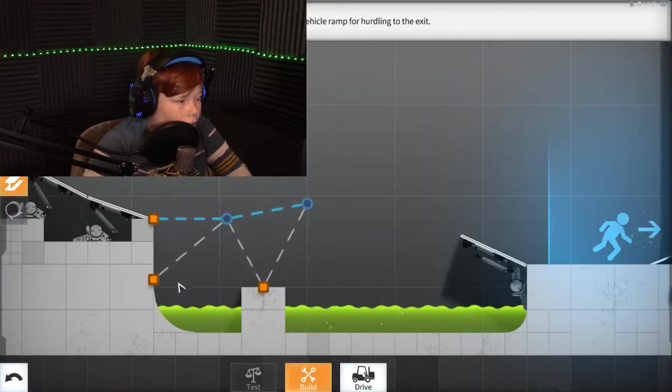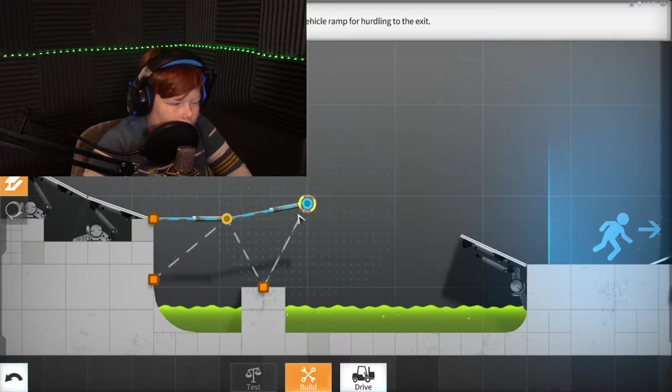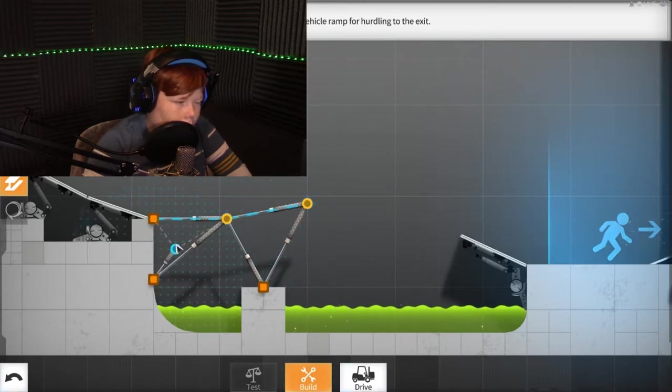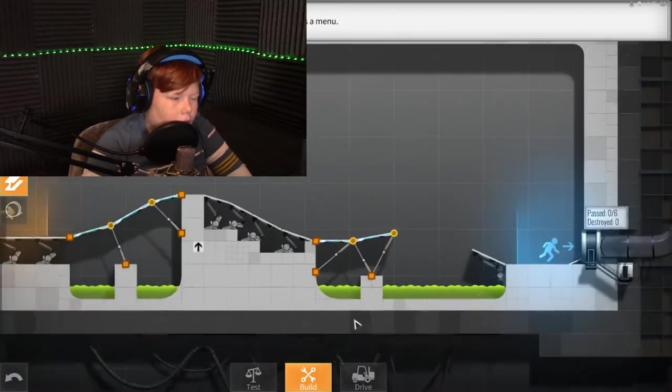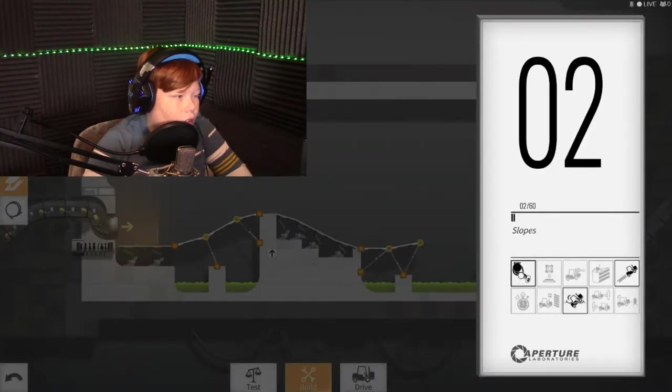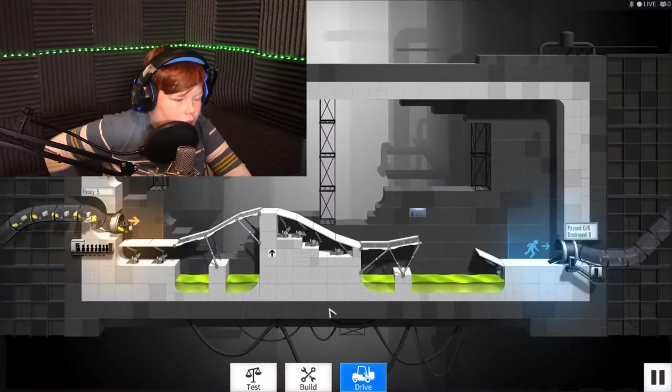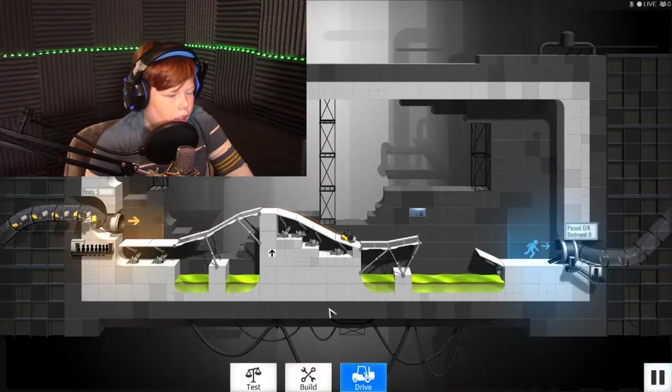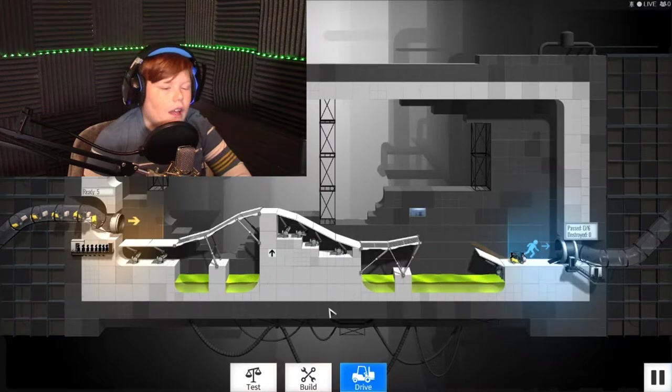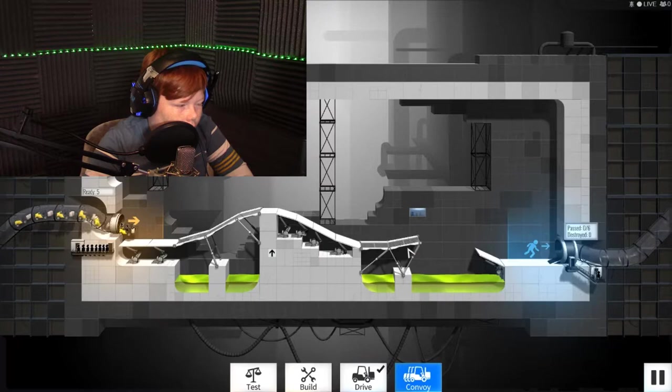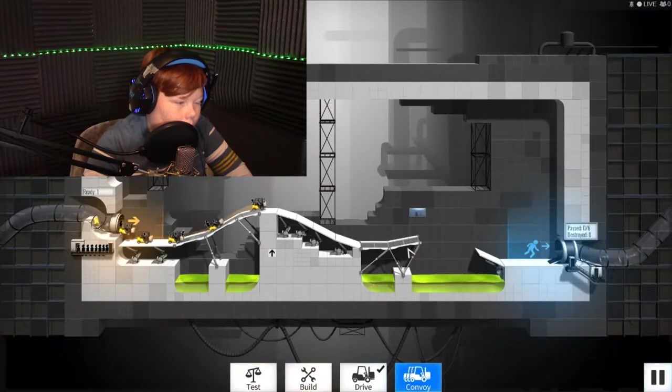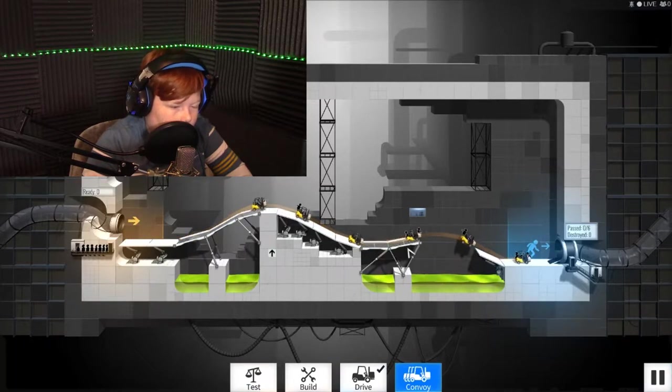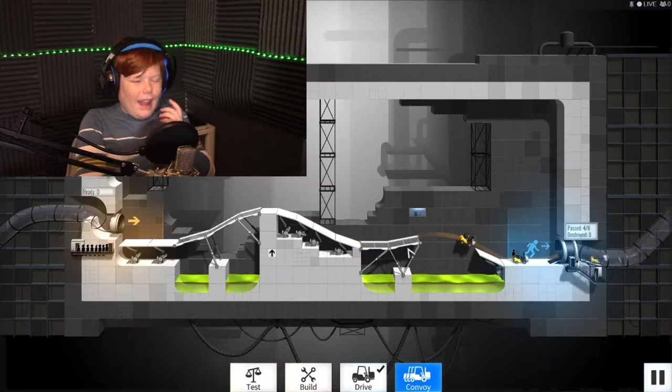Now we will construct a vehicle ramp for hurdling to the exit. I've already seen a lot of crazy things today. You don't need to hurl people over like a freaking gap. There you go. Look at him go. Now go up. Yes, that was perfect. I don't know if it'll work on a convoy. I'll just see, I guess. I don't know if there's enough support on the edges. There you go, perfect.